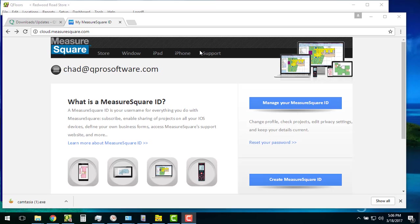Okay, today we're going to talk about connecting QFloors up to your MeasureSquare cloud.